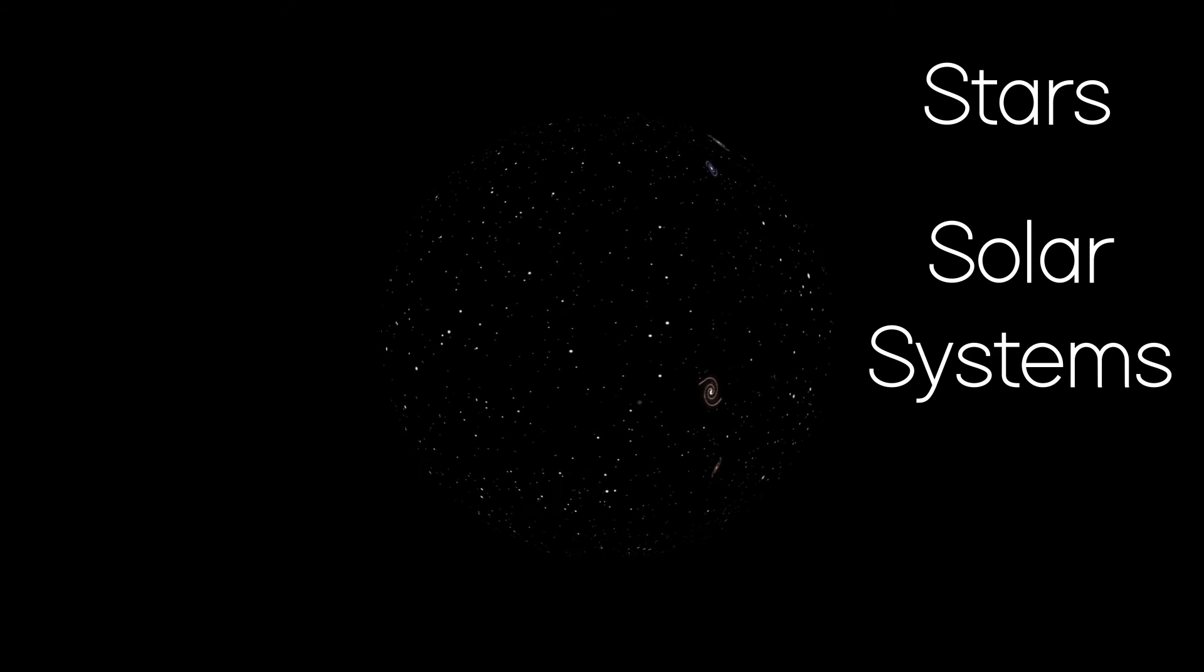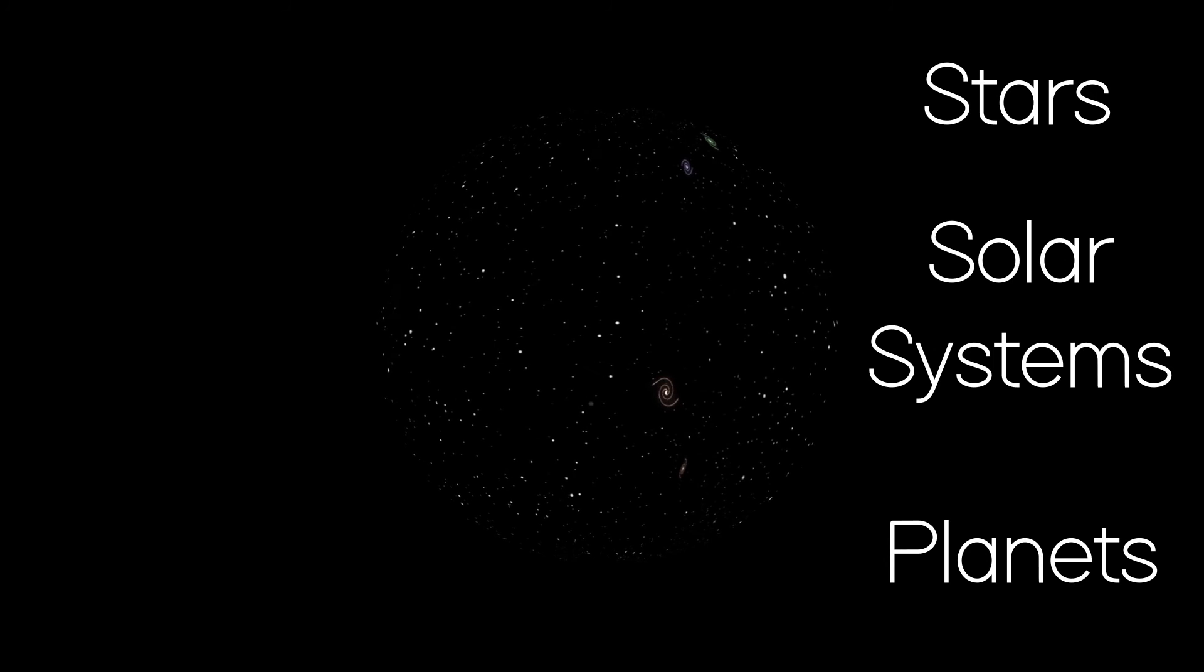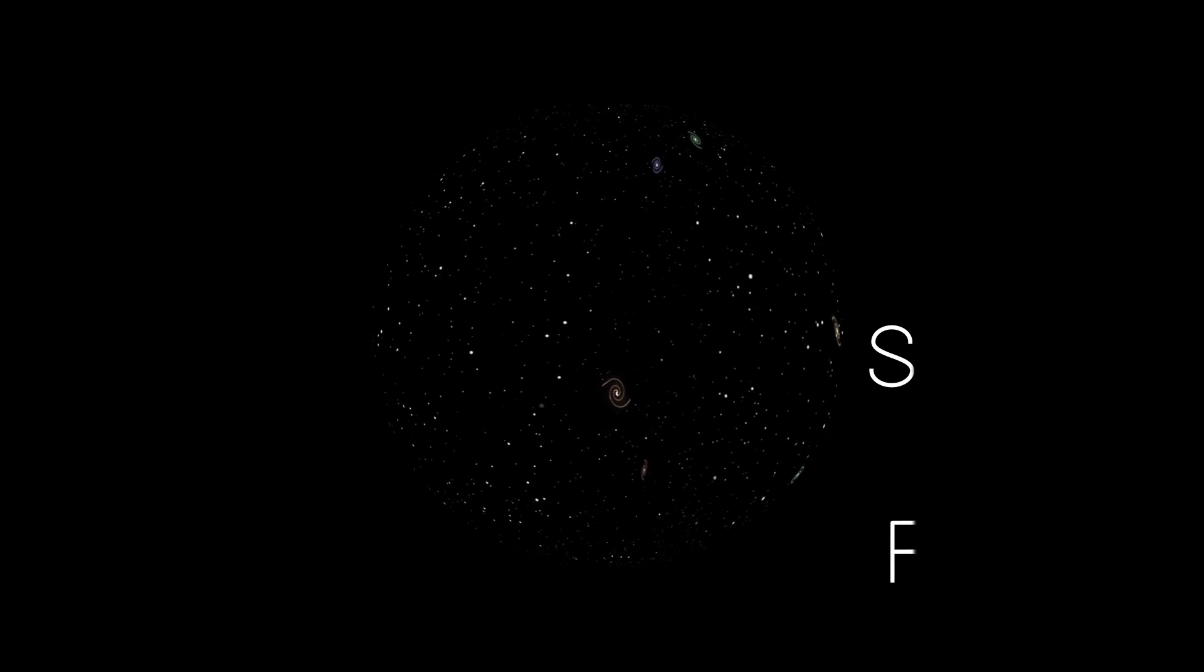All of them with their own stars, solar systems and planets. Each of these planets potentially has their own life system with creatures learning and looking up at the stars. Maybe even looking back down on us.